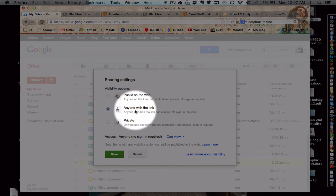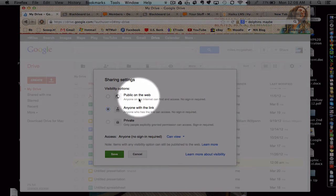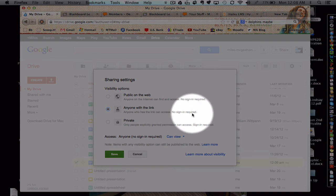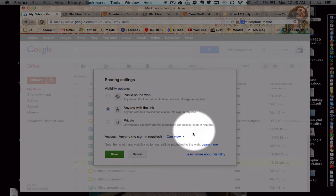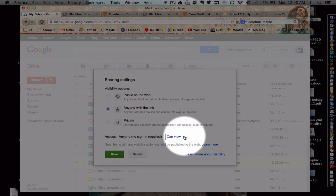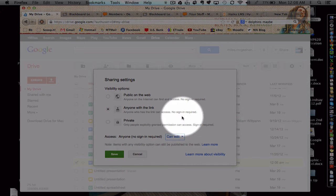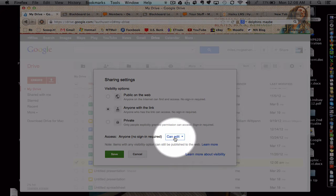Choose to change it from private to anyone with the link. This is still a semi-private feature here, it's not public on the web, and so only your students are going to get to it through your LMS. Next, you might also change it to CanEdit. This allows your students to collaborate on the document.